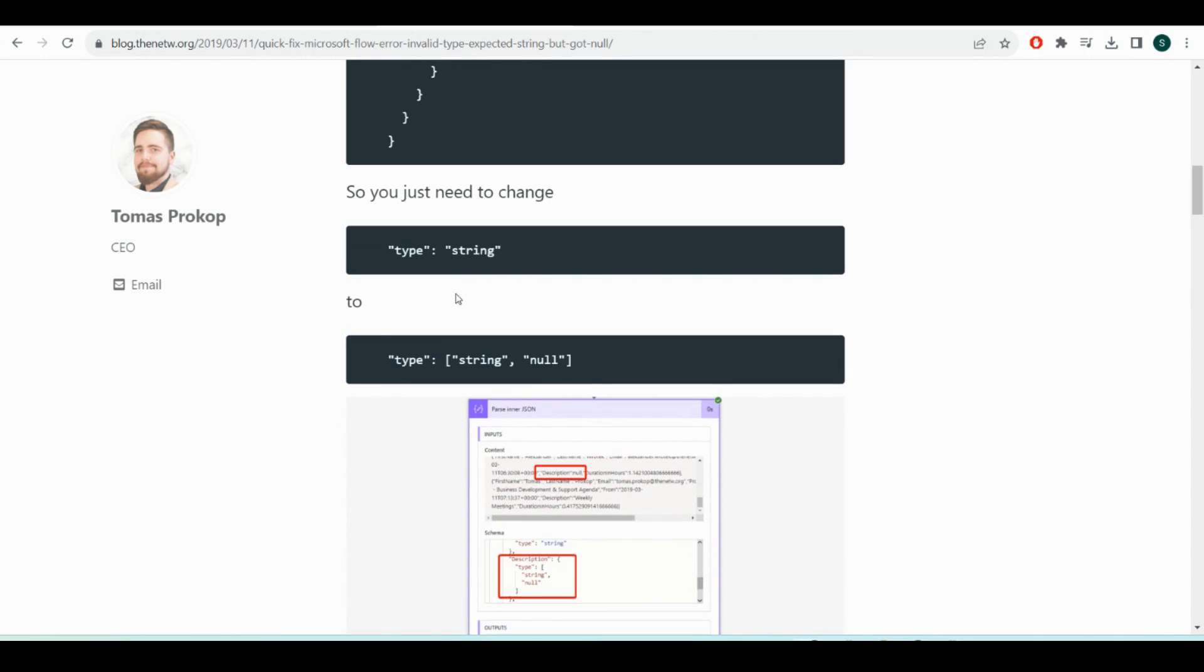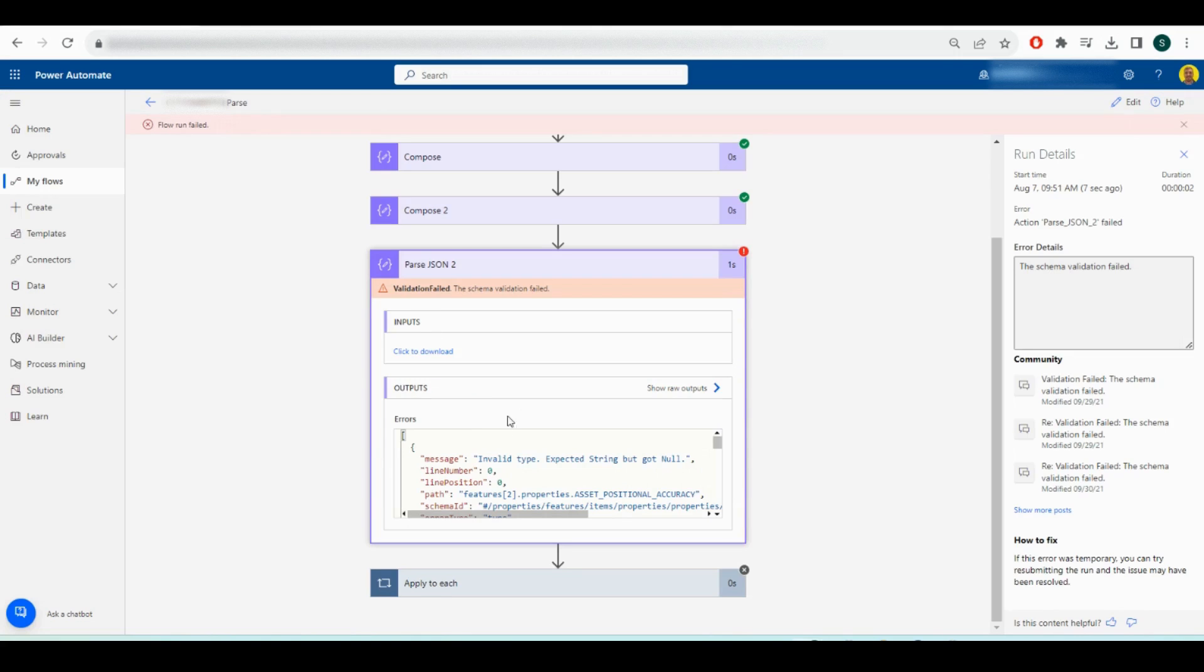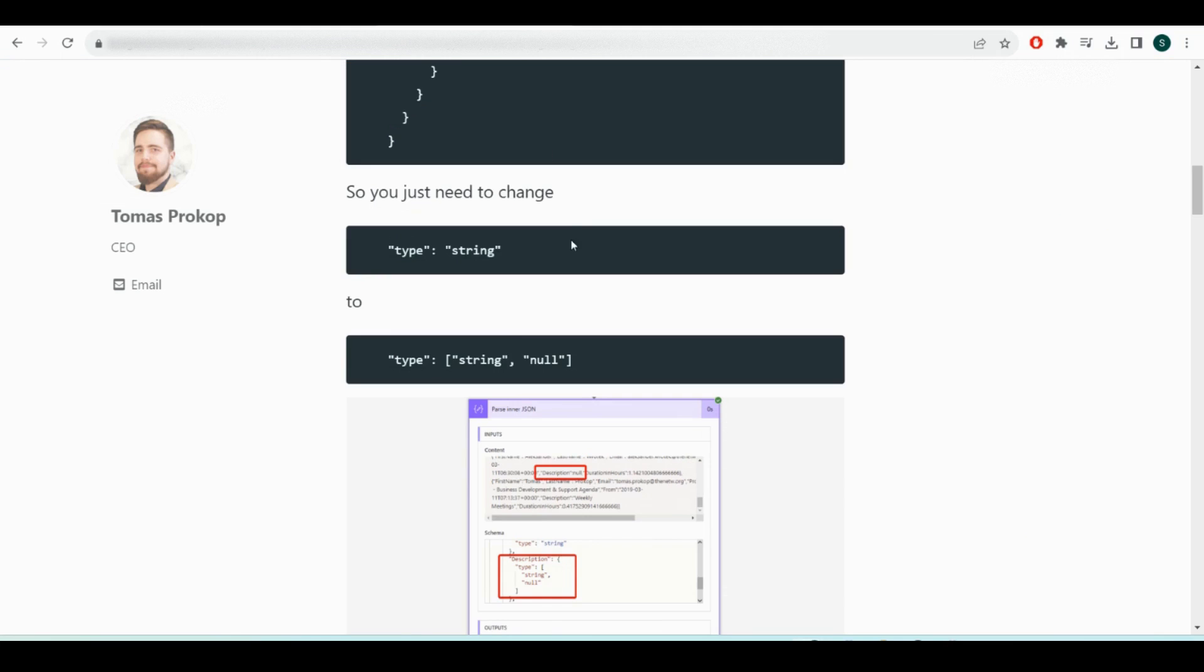He's literally got the fix here. The JSON that we've put in the template is expecting a string. When we try to parse that JSON and there's a null value, that's where the error happens. The fix is to change the string to an array with string and null, so it can expect null records as well.